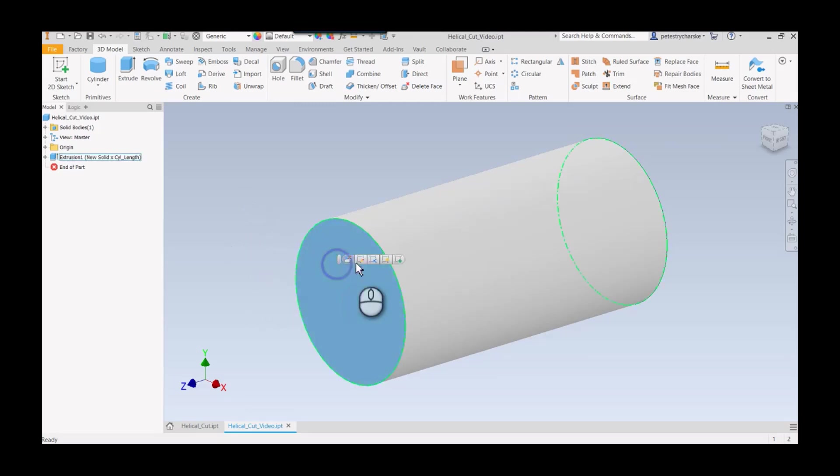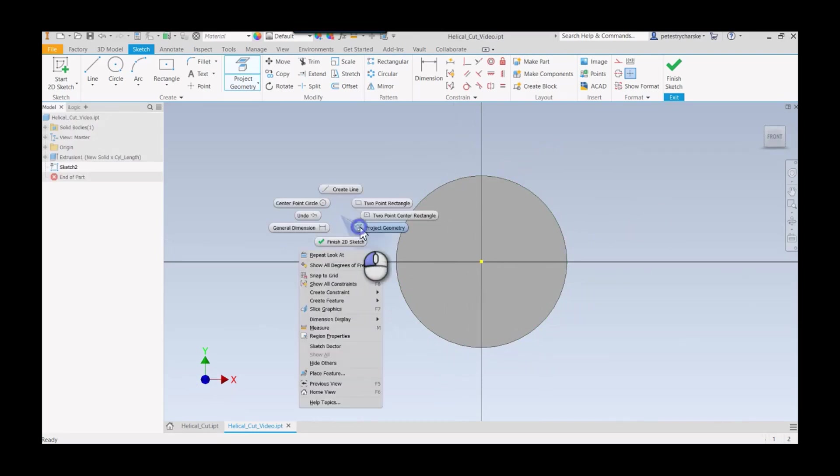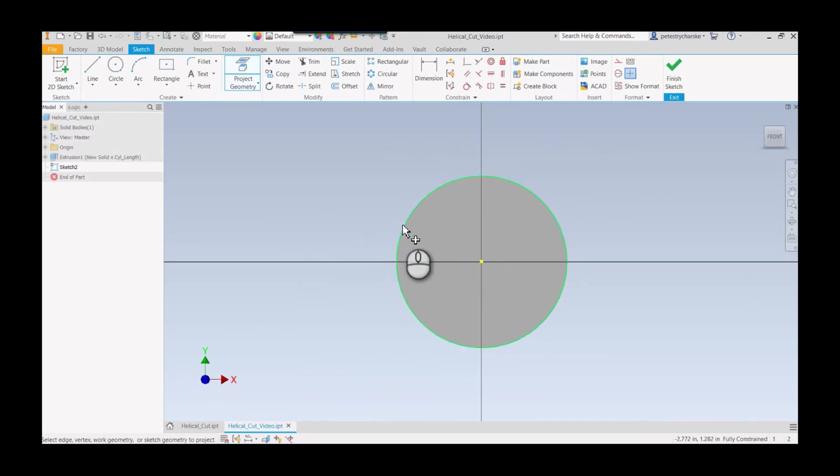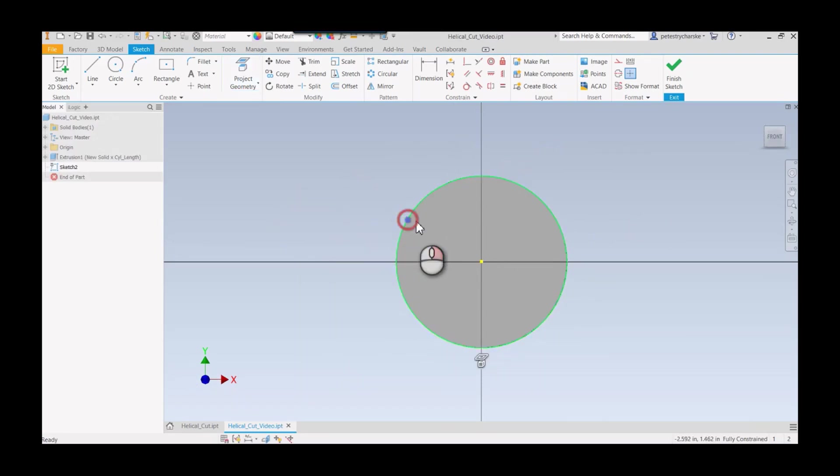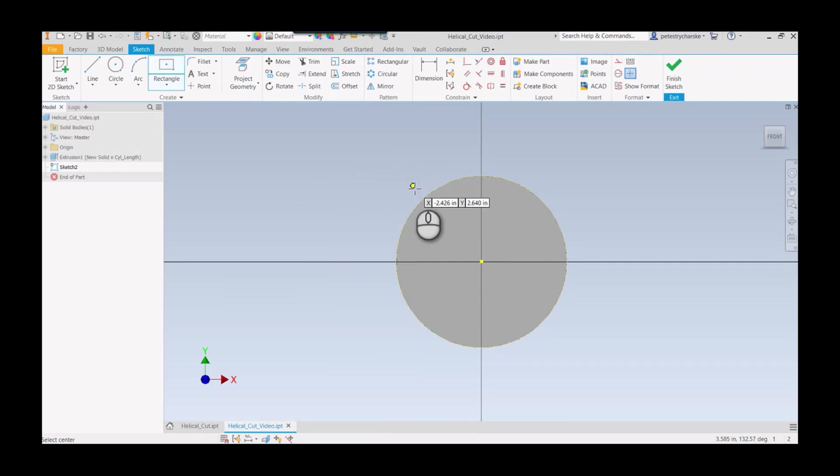I'll start up a sketch right here, make sure we project the outer loop, the circle, and I also want that to be construction geometry. I've mapped my two-point center rectangle to my marking menu.